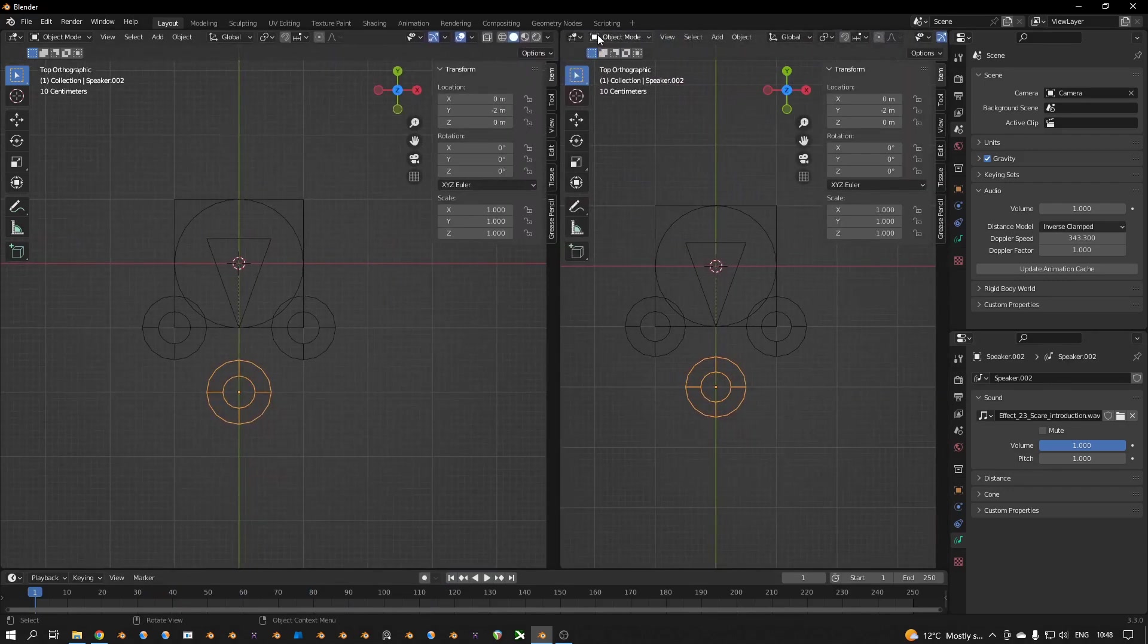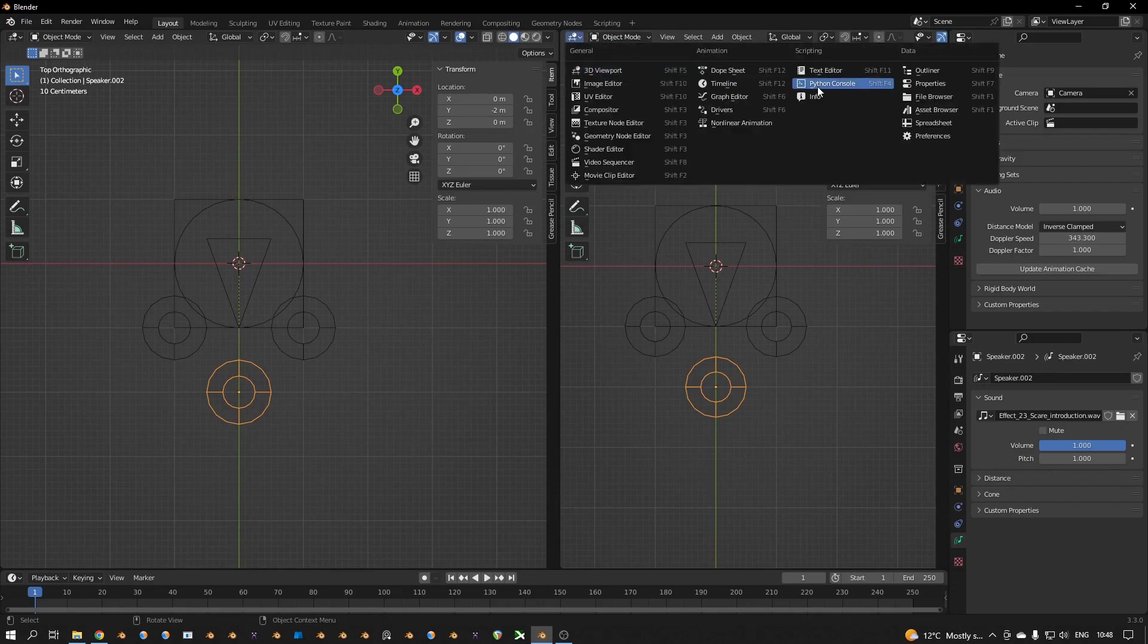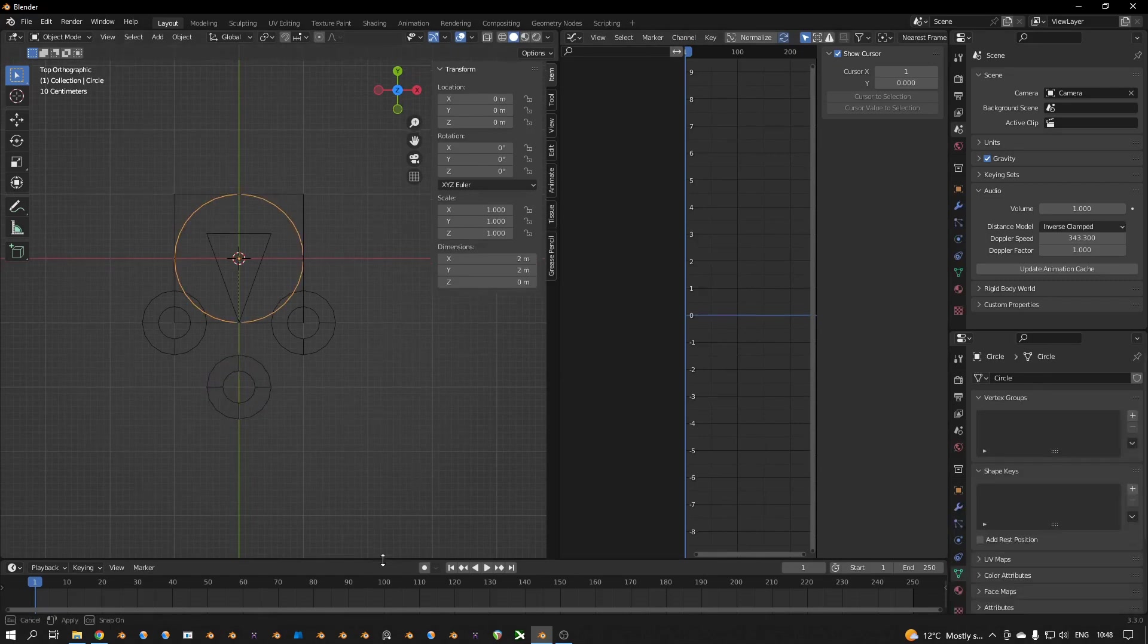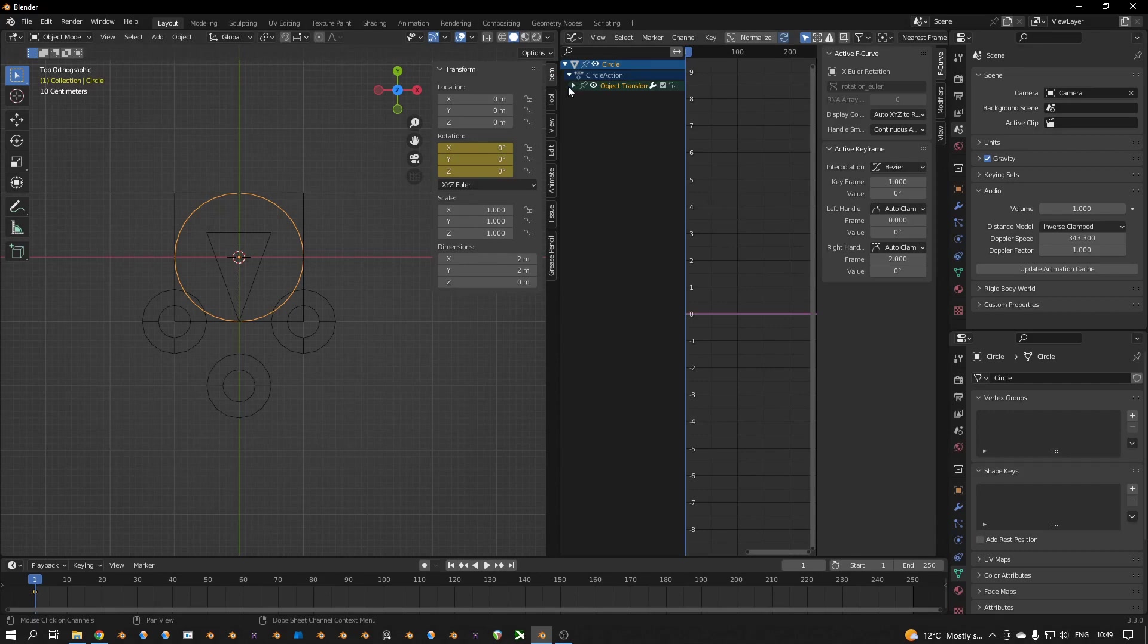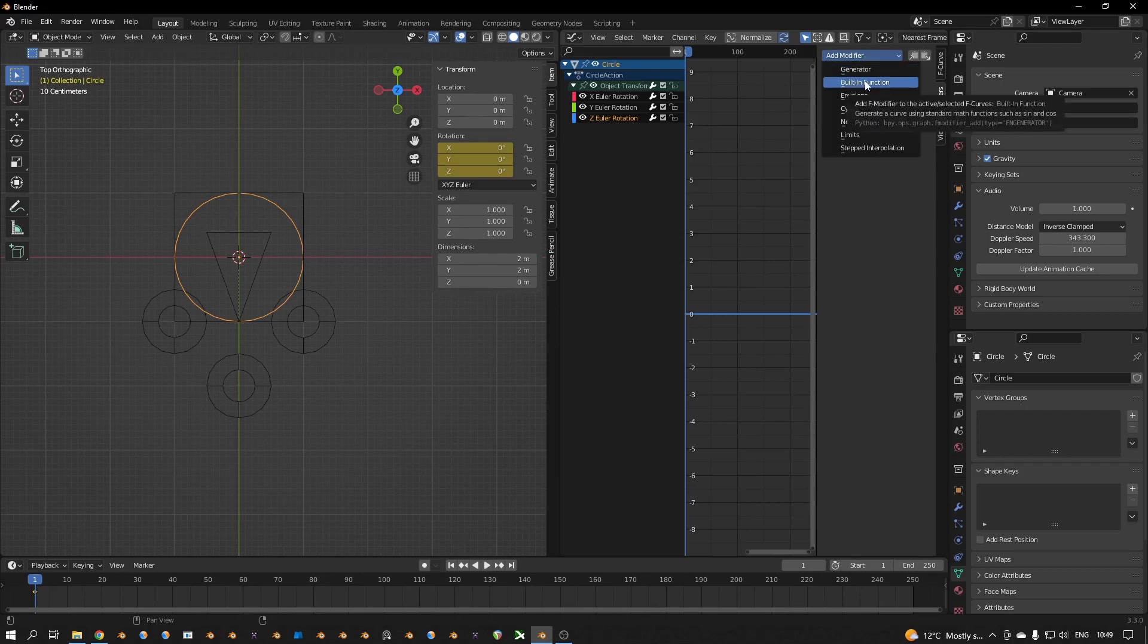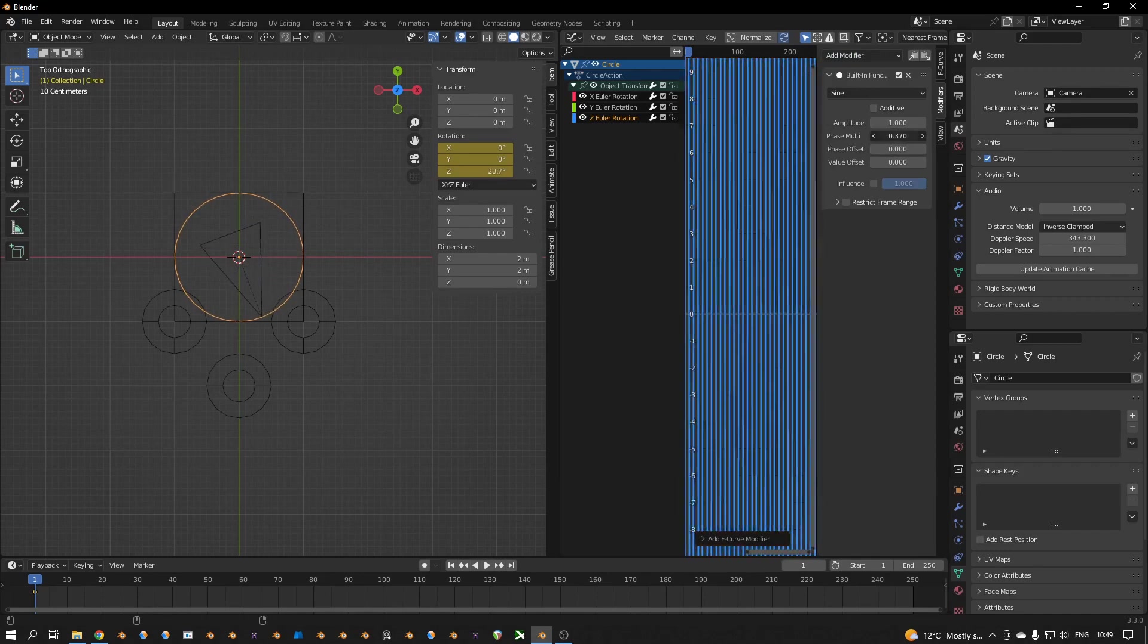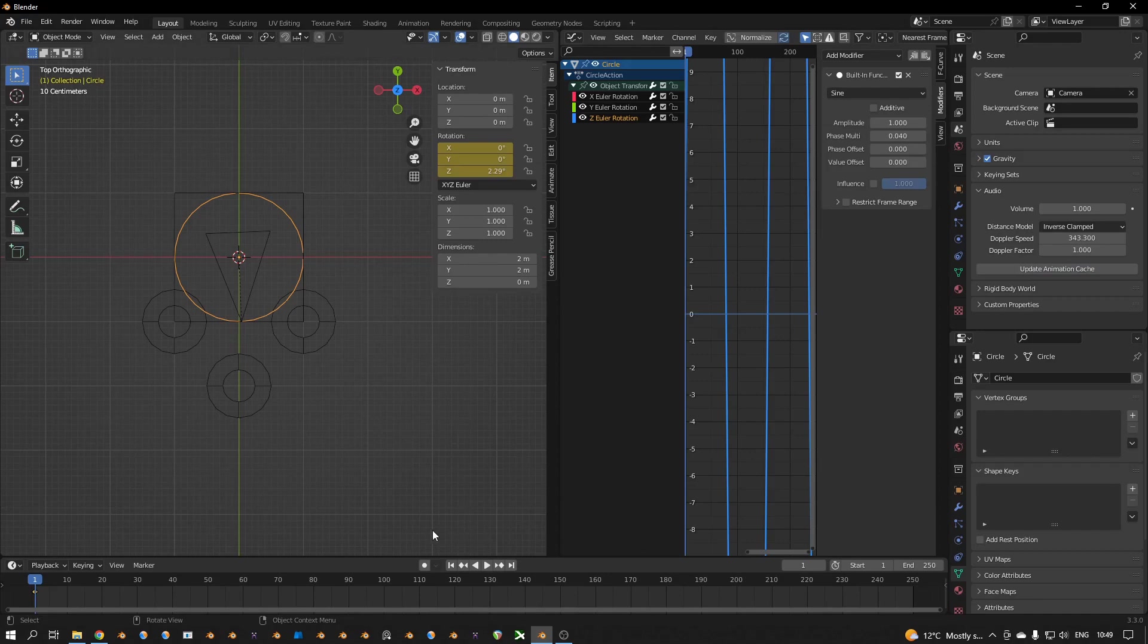That sounds good. We didn't animate yet. I open another window editor and that is the graph editor. Let's animate this circle, so I select the circle, press I and then I click on rotation. Then in the graph editor I click on this one and then I animate the Z Euler rotation with a modifier. So I click on modifier tab, add modifier, then a built-in function, and I put the phase multiply down to 0.05 or 4 maybe.